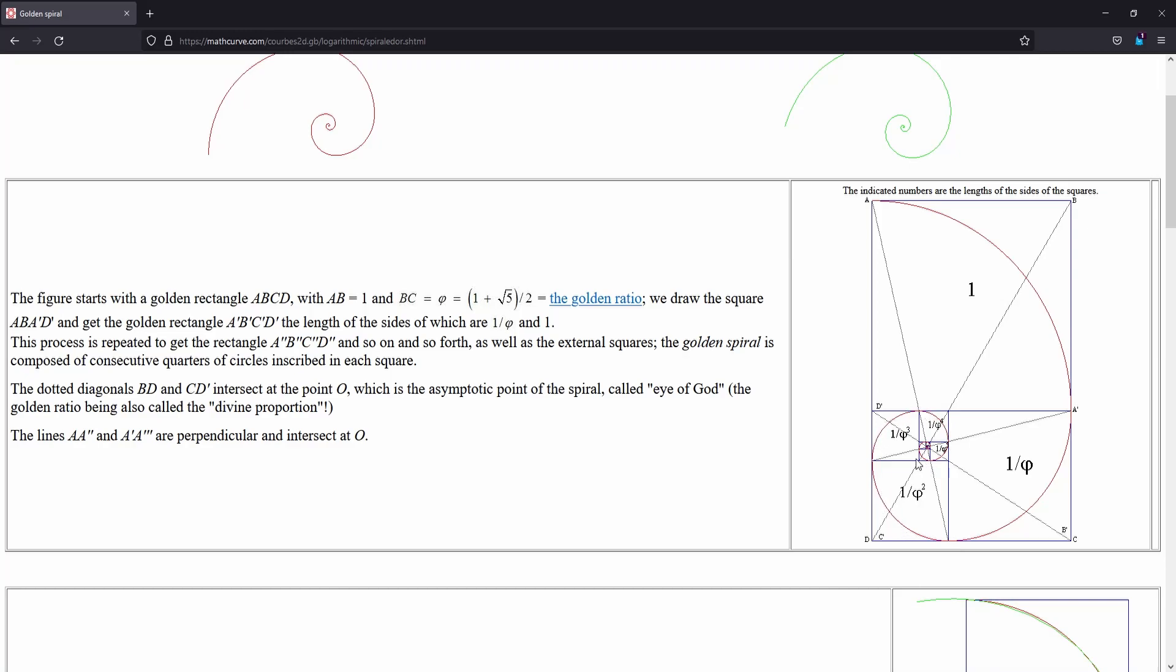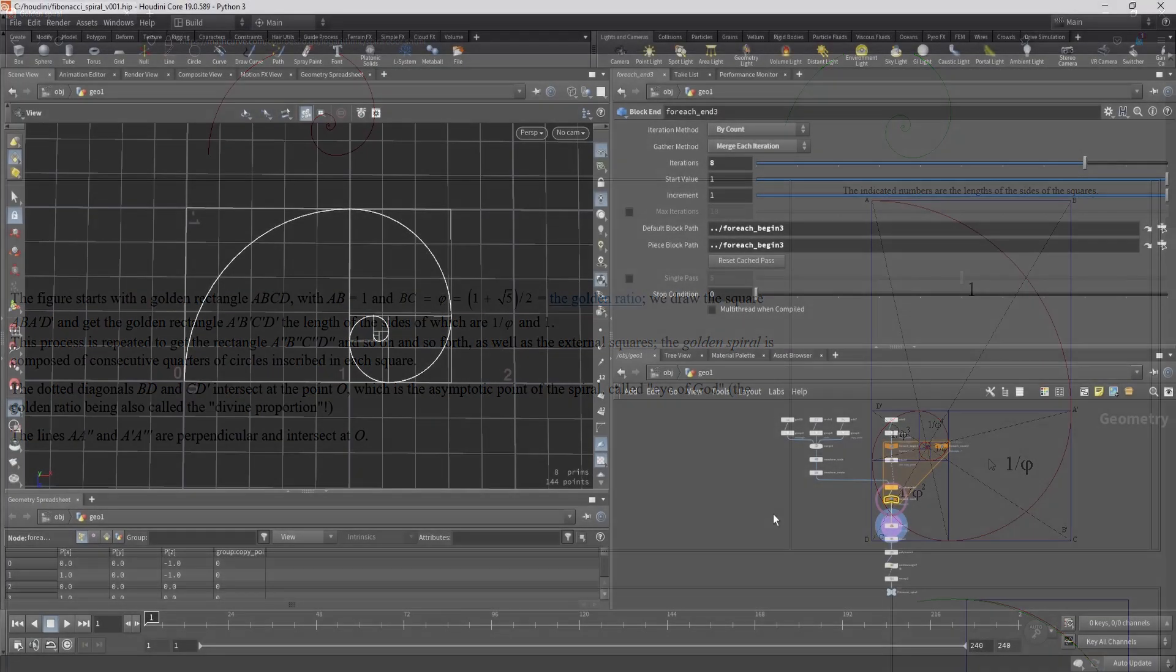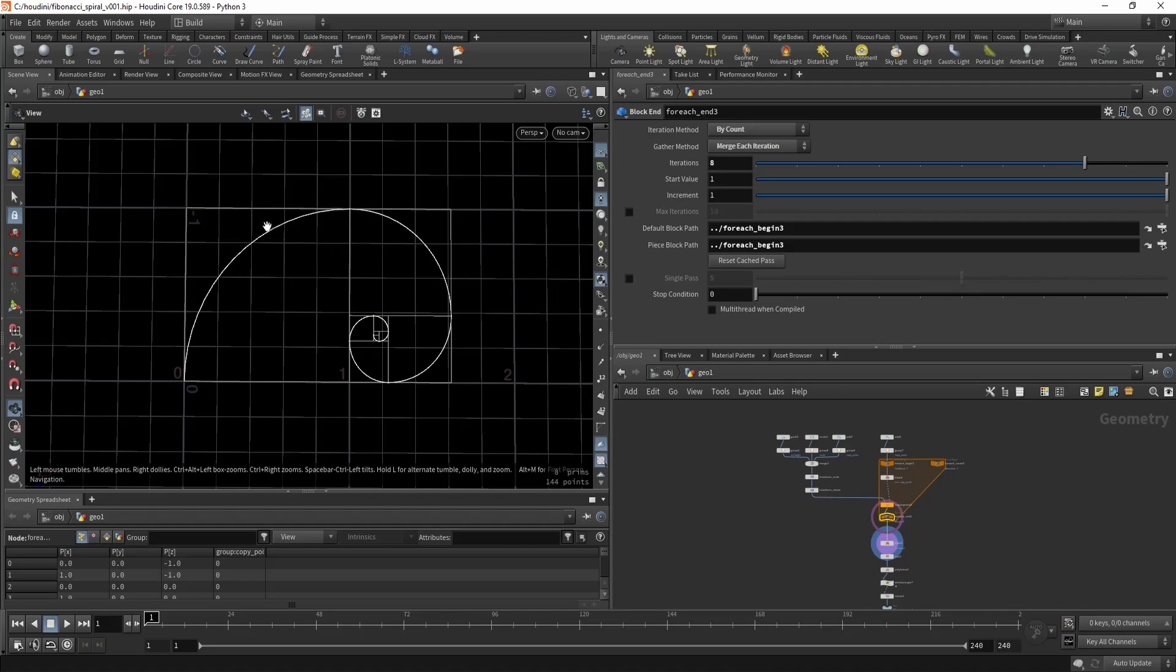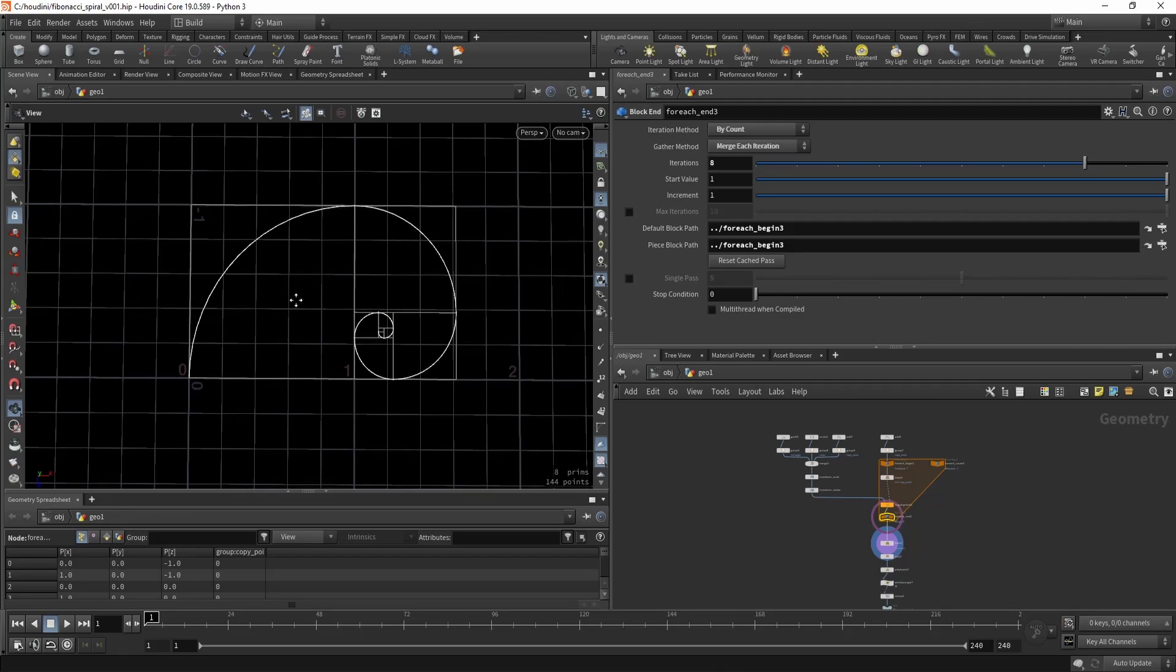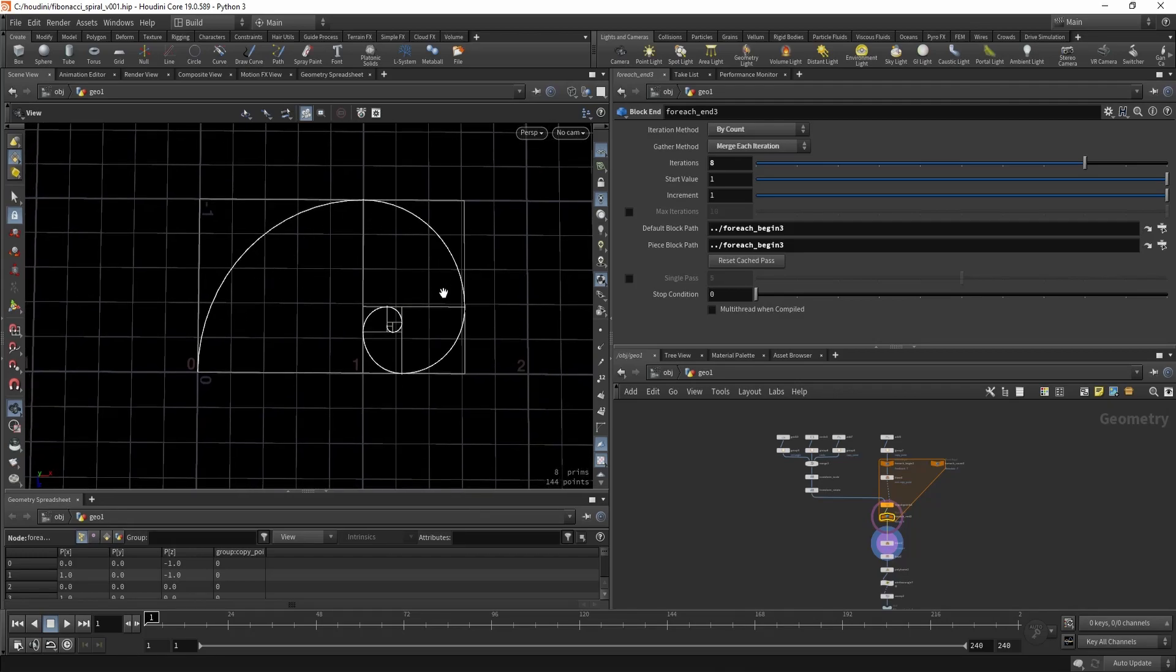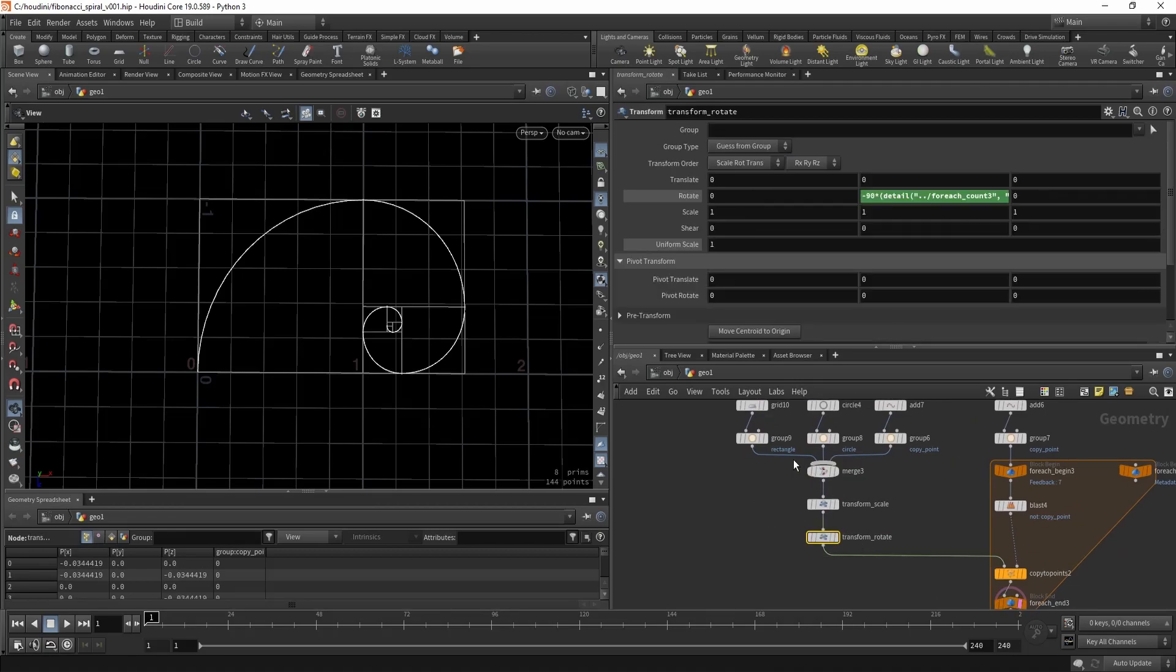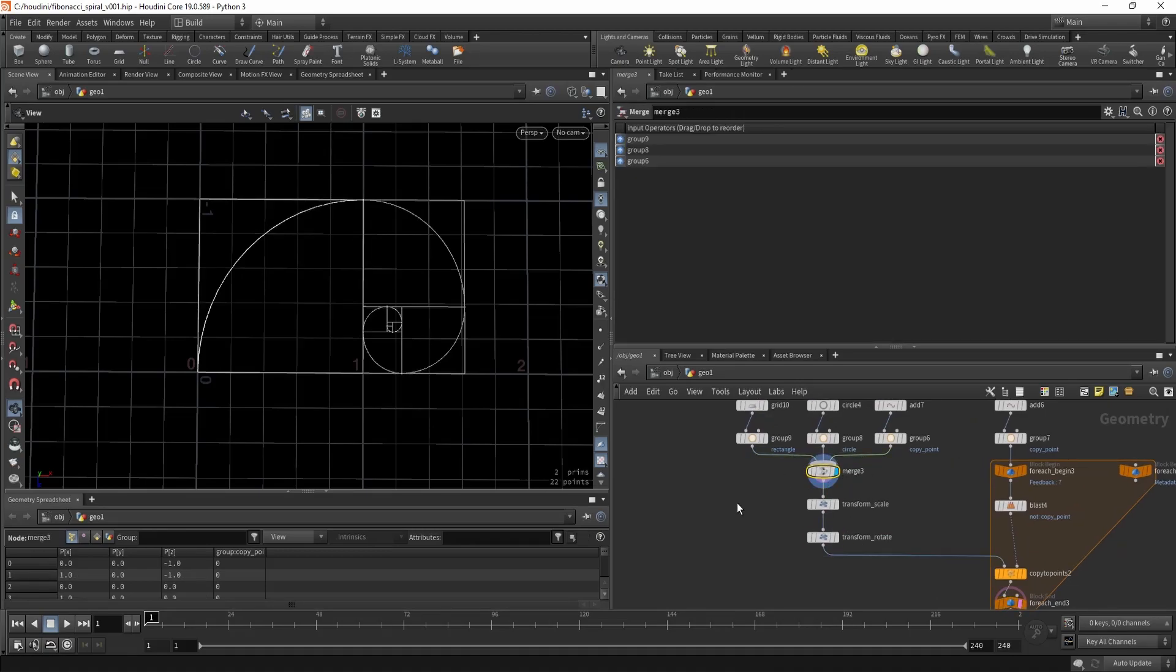Now let's have a look how this would work in Houdini. Okay so first we're gonna start with creating this basic square with a quarter of the circle that we're gonna copy around. So this is how I did it.